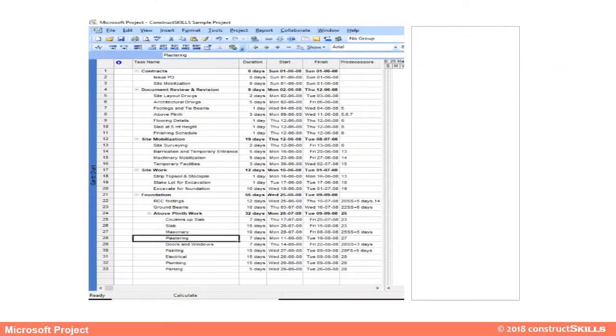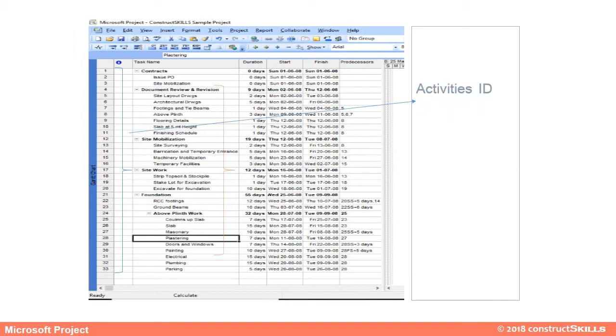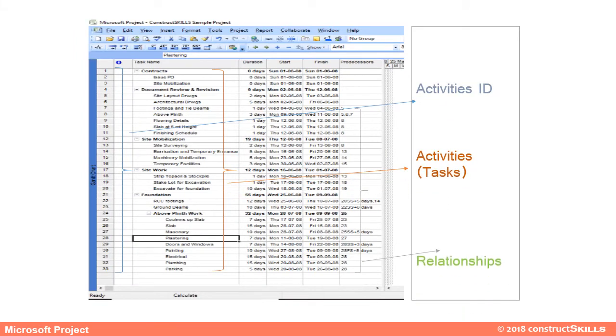The first column represents the activity ID, the second is the activity task name, and thereafter the relationships between activities are shown.